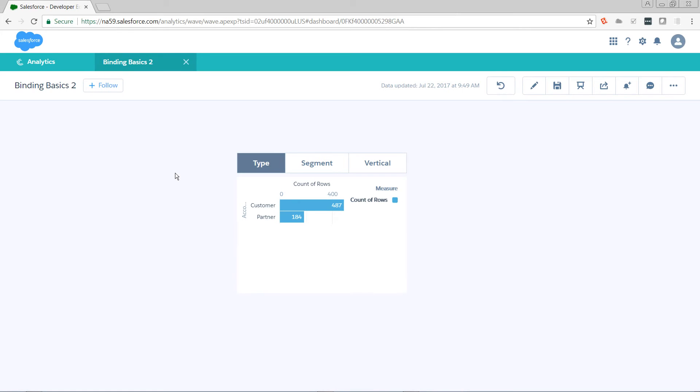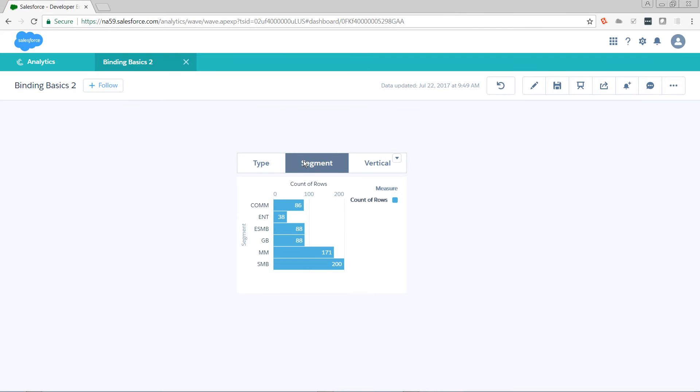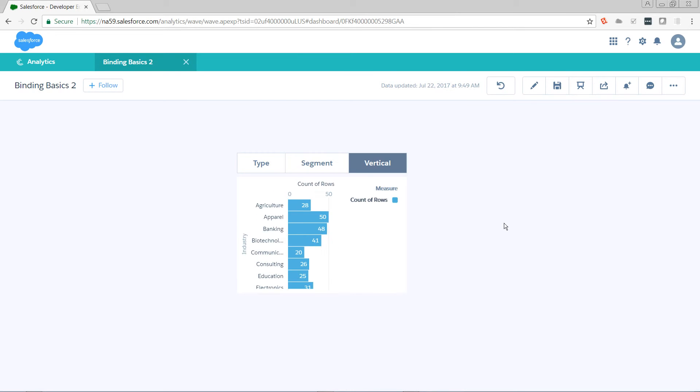When I see type, I want to see count of rows. When I see segment, I want to see sum of amount. And when I see vertical, I want to see average amount.